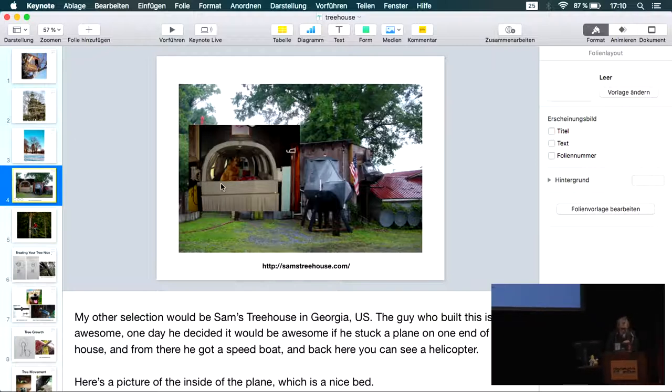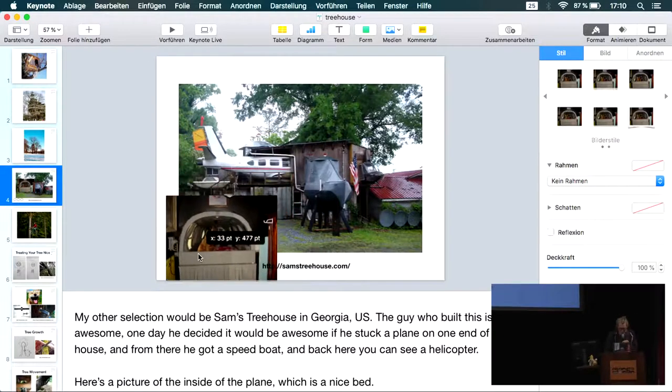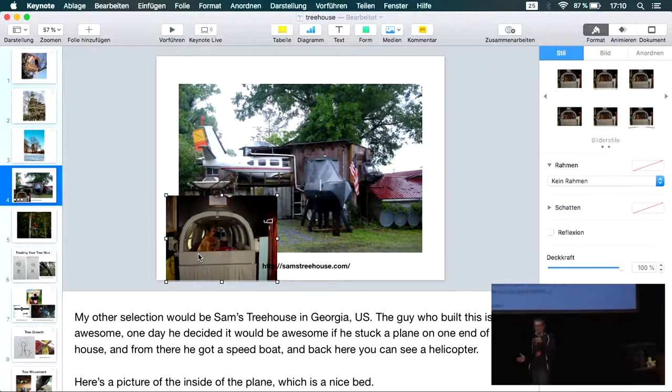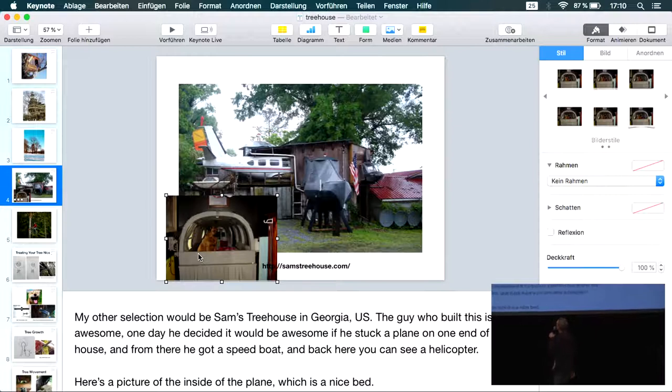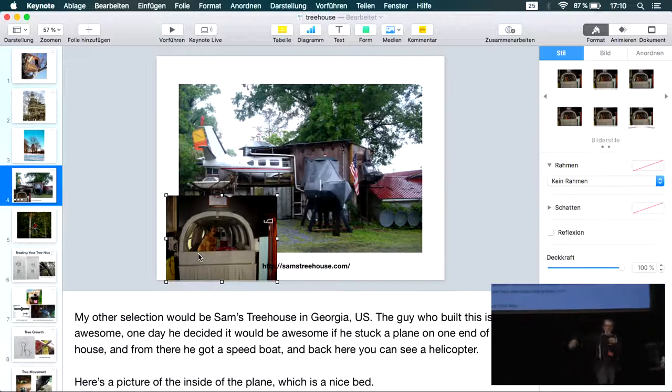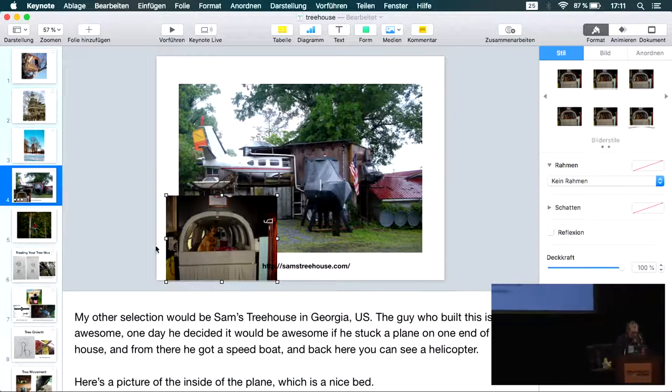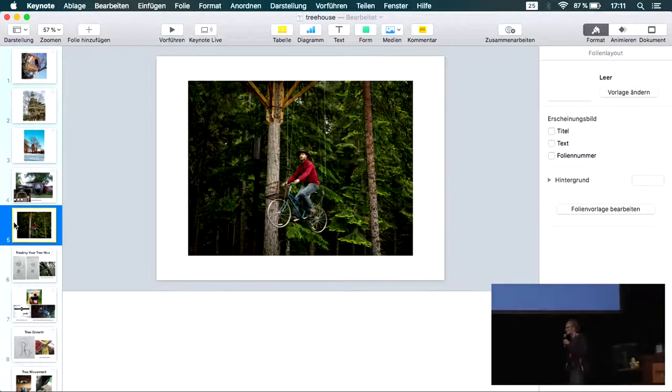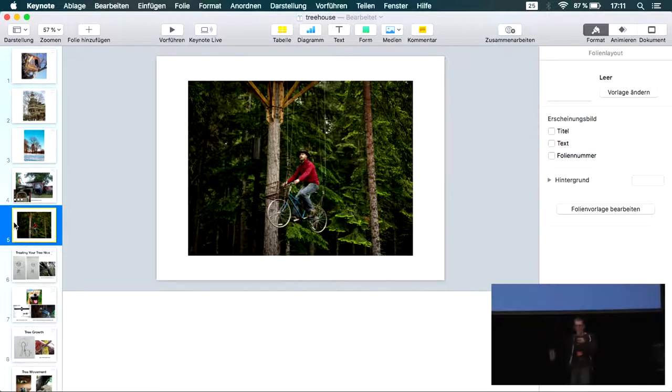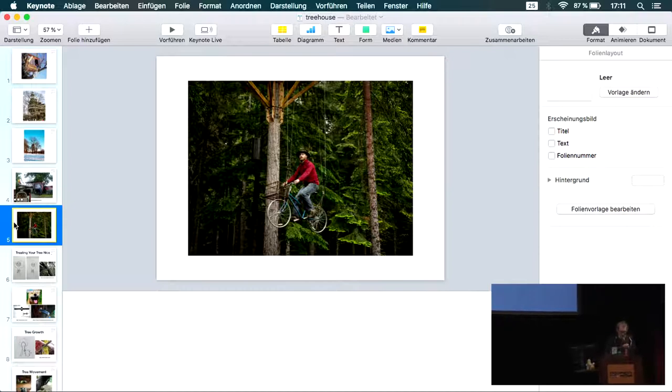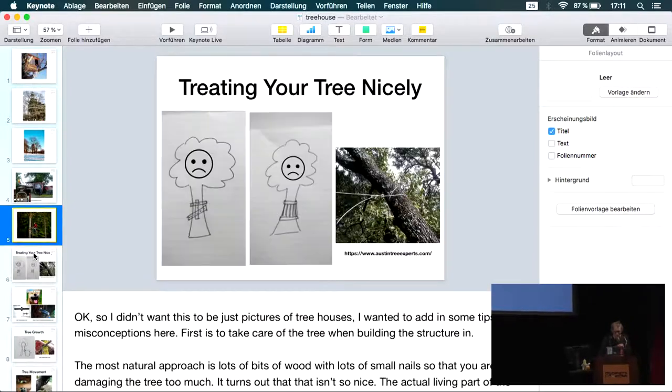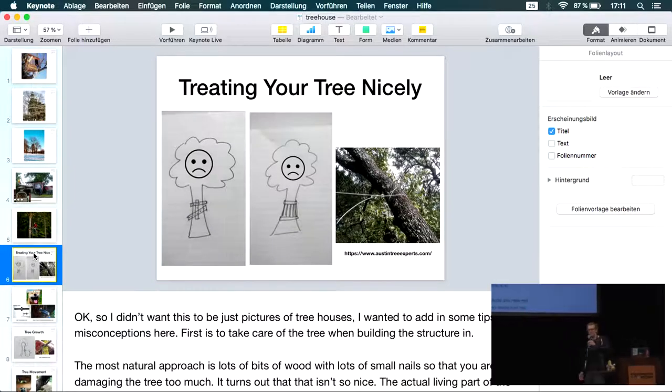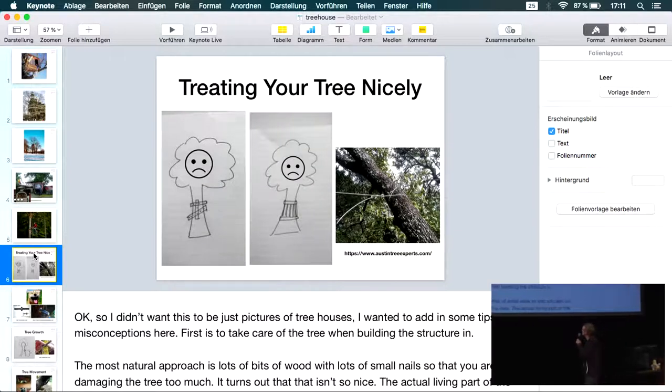This is one of the crazier ends of the spectrum, Sam's Tree House. The guy built the house and then one day thought, what this house really needs is a plane. So he stuck a plane to the side and there's a boat on the other side. Around on the right, there's some Apache helicopter as well. This tree house wins the award for the most inventive way to access the tree house. You just get on the bike, pedal and up you go.